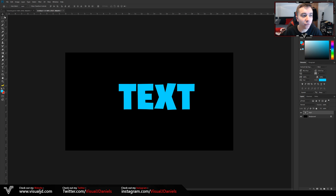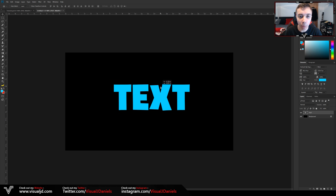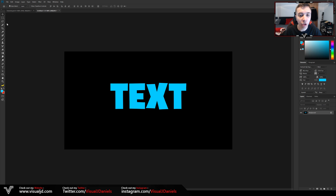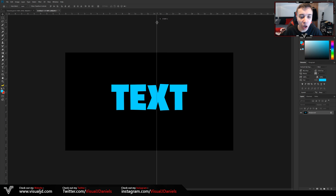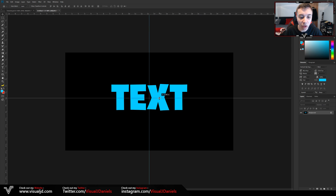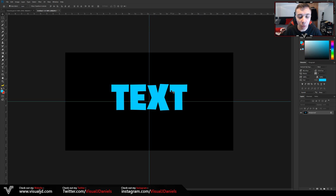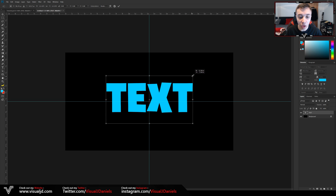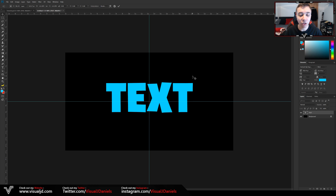Head back to your move tool, which is V on your keyboard, and you can now alter the sizing and placement. To make sure it is in the middle of the document, enable your rulers first — just press Ctrl+R on your keyboard. From here you can drag and drop these lines and they will snap into place once they are in the middle. With your text layer selected you can now move it about. To enlarge it, press Ctrl+T, and holding down Alt and Shift you can increase the size. Press Enter once you're happy.